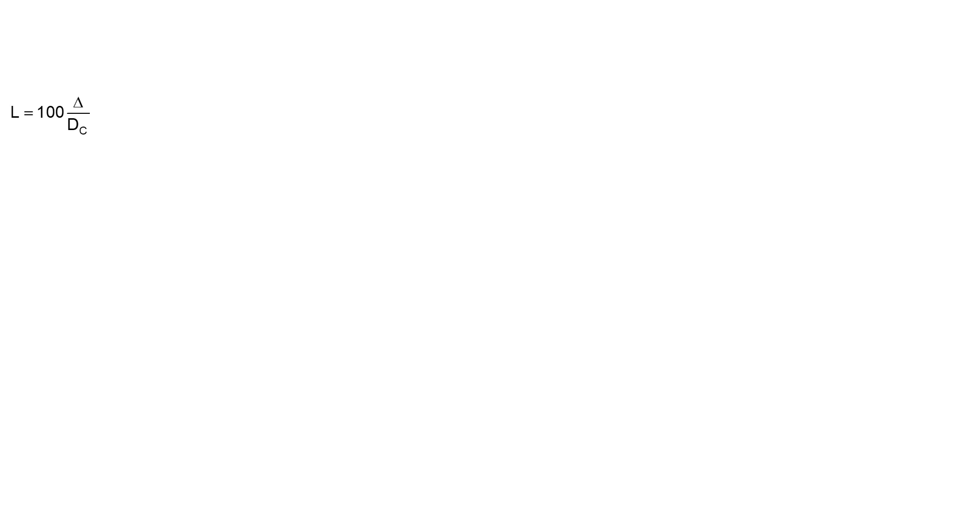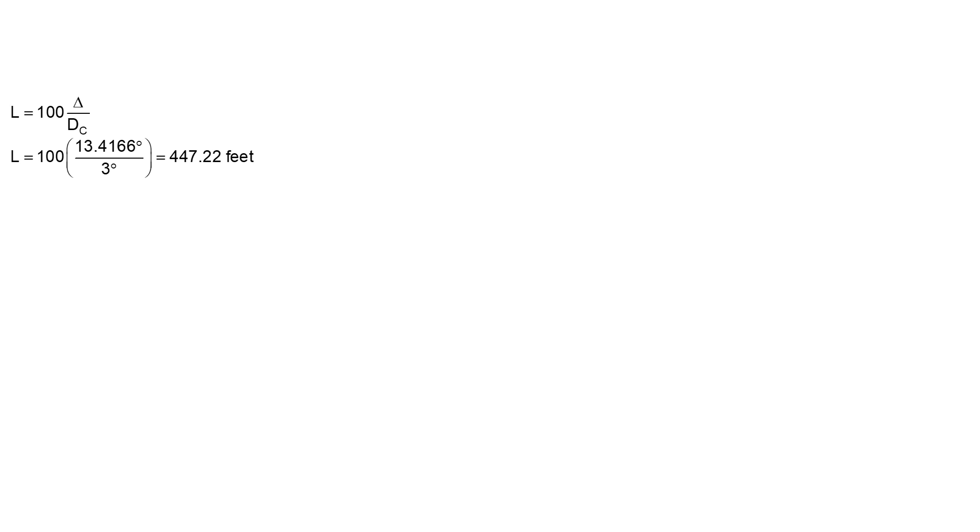One of the first things we're going to need to know is the length of the curve. This can be important for establishing the distance along the alignment. We have the delta of 13.4166 degrees, converting the degrees minutes to decimal degrees, and that's divided by three degrees, gives us a length of 447.22 feet.